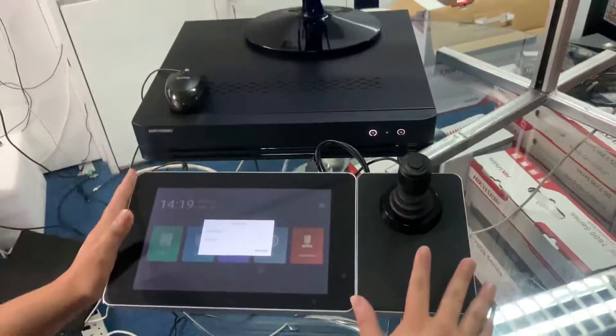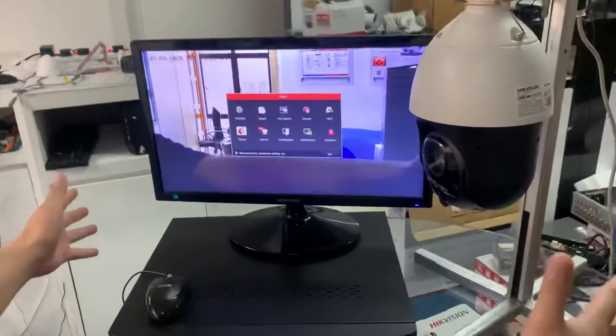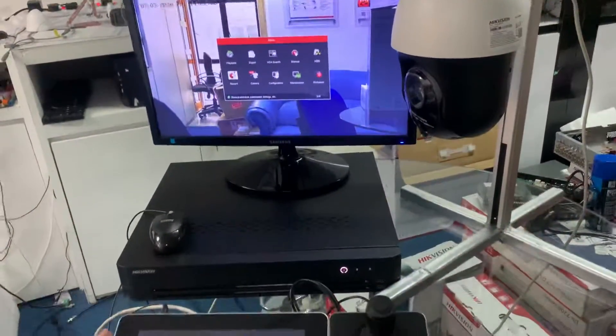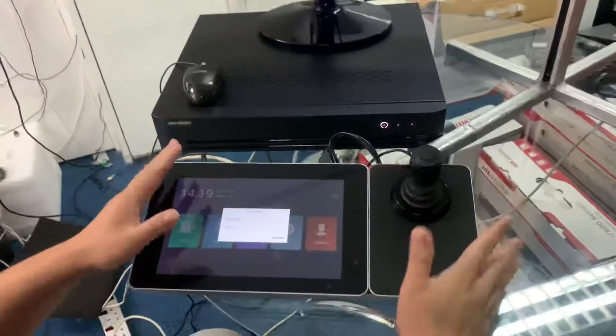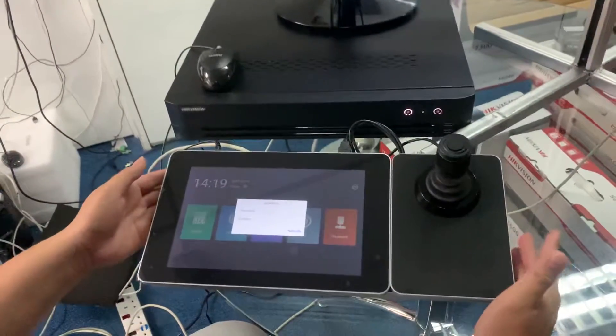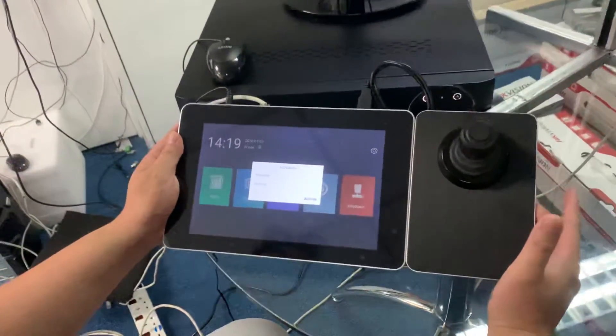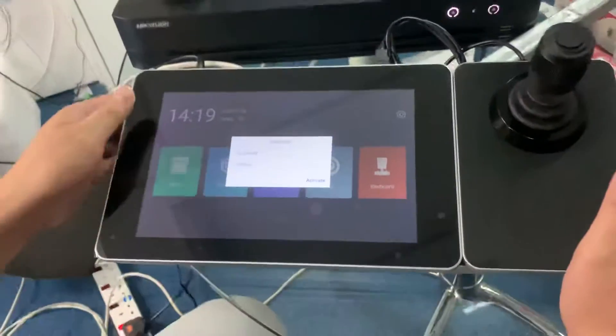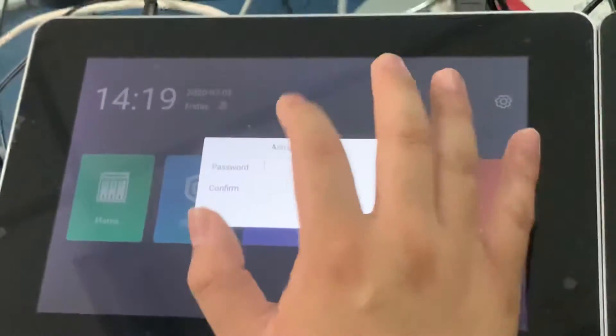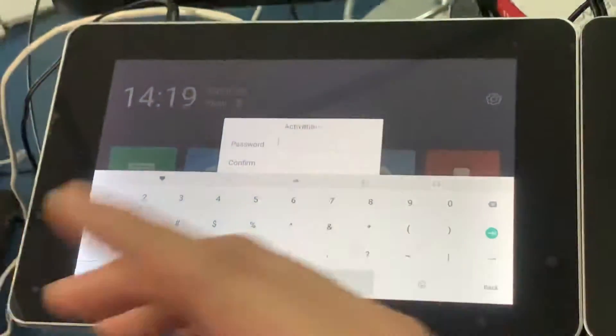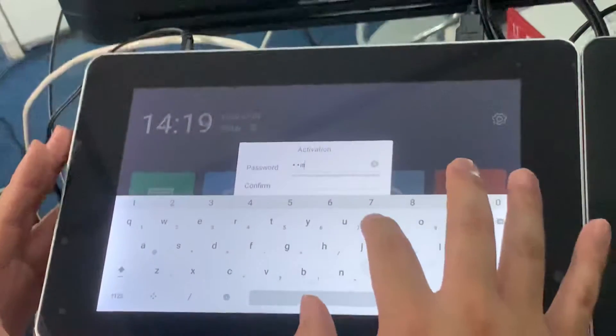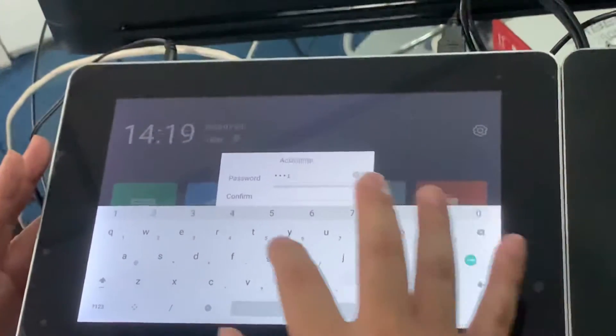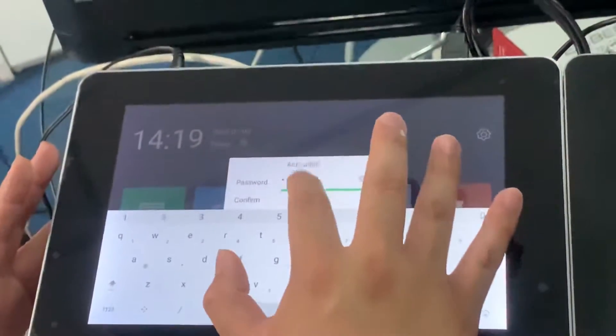This time I want to show how the controller connects to the NVR system. It's very easy. When you turn on this controller, it will need activation. You need to activate the device from the beginning for your system. I'll activate the device now - just put in your desired password.